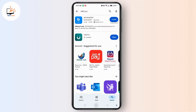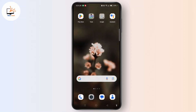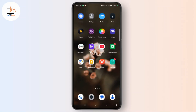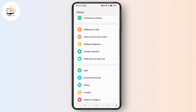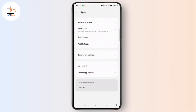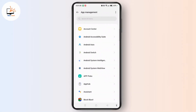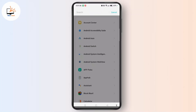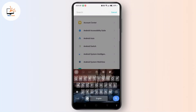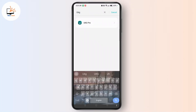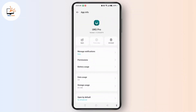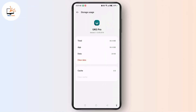Once done, launch the Settings application on your device. Tap Apps, then select App Management. Now search for UKZ Pro App and open it. Tap Storage Usage and tap Clear Cache.